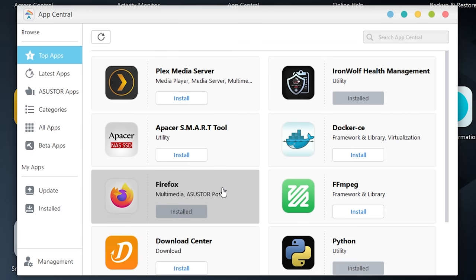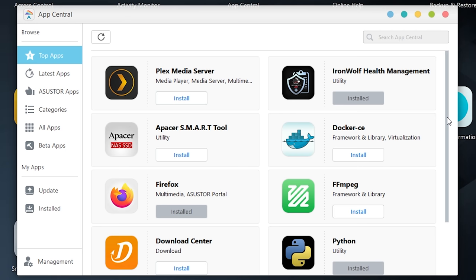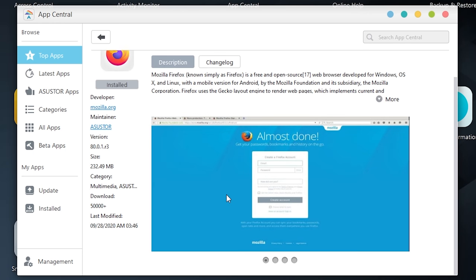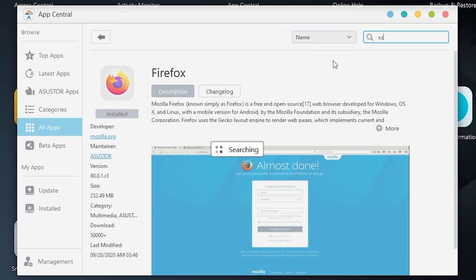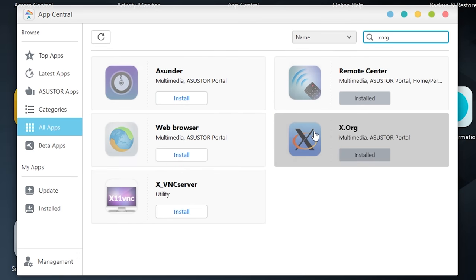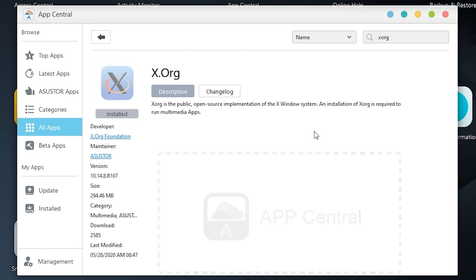Now you probably saw Firefox here. This is because, since this is running a Linux operating system, you can use this as a Linux box if you want to. So installing Firefox requires installing Xorg, which is an implementation of the X Windows system, which is available through the App Central as well. So if you wanted to remote into this and use it as a Linux computer, you can absolutely do that.